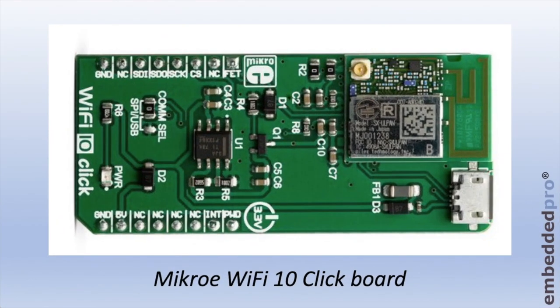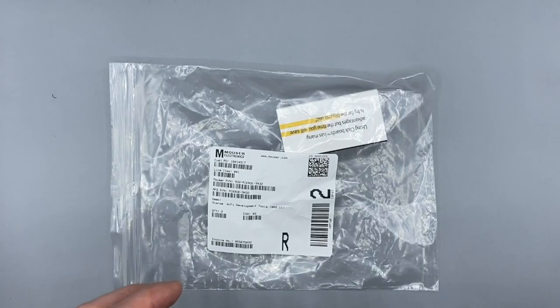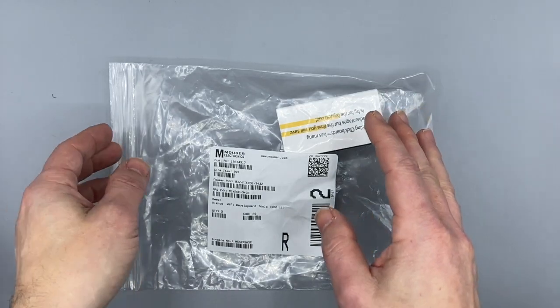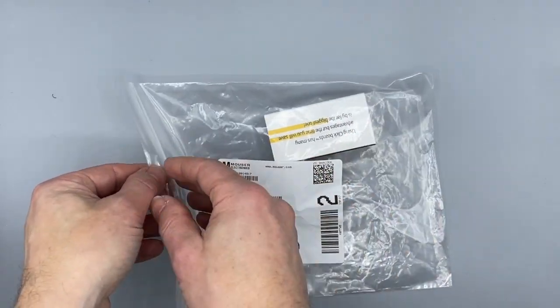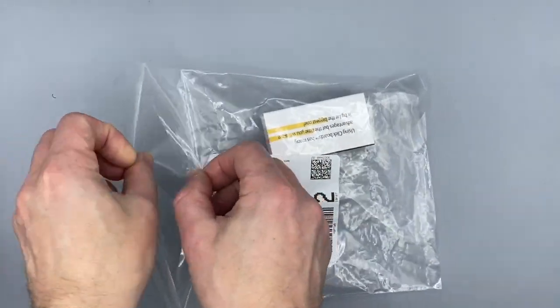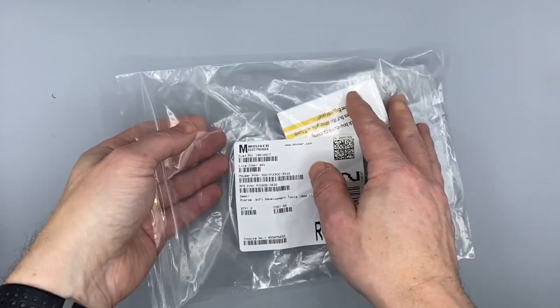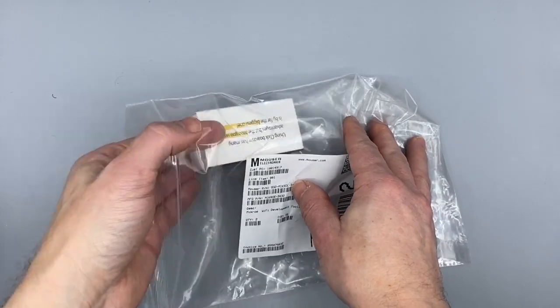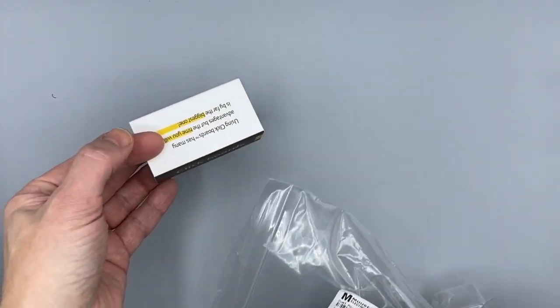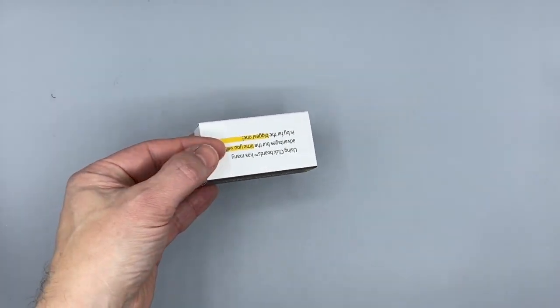The board arrived today so let me go and unbox it and show you what we get in the kit. I received my micro Wi-Fi 10 click board today from catalog distributor Mouser. Here it is in a tiny little cardboard carton.